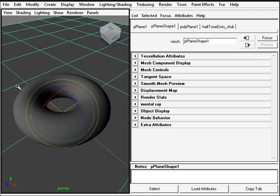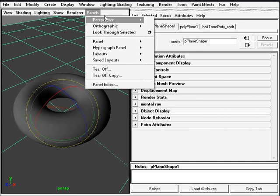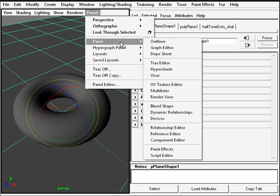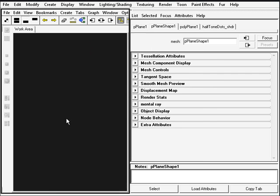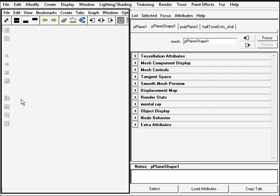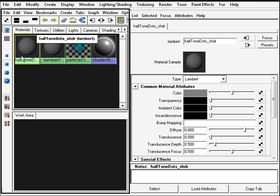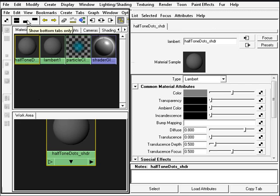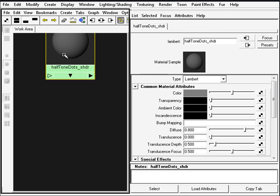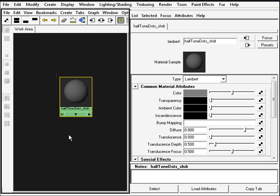I'm gonna change this viewport to the hypershade so I can work here. I'll just hit panel, panels, and hypershade. In the hypershade I need to select my material and drag it around here to the work area, and I can click this button to hide everything but the work area so I have a little bit more space now.